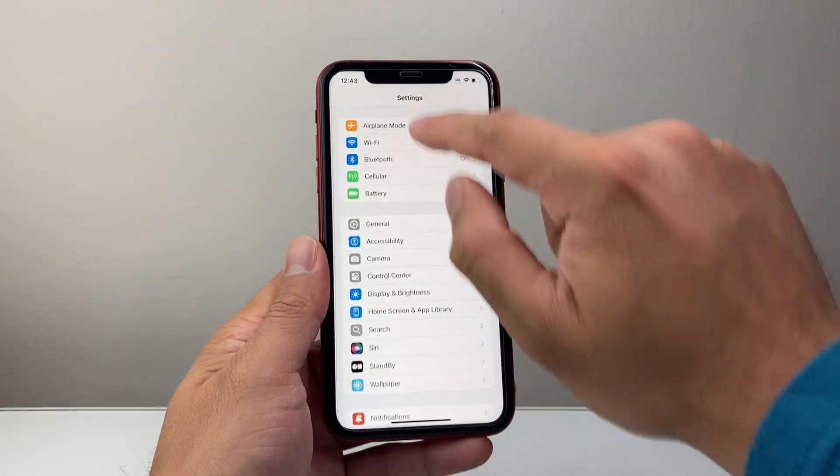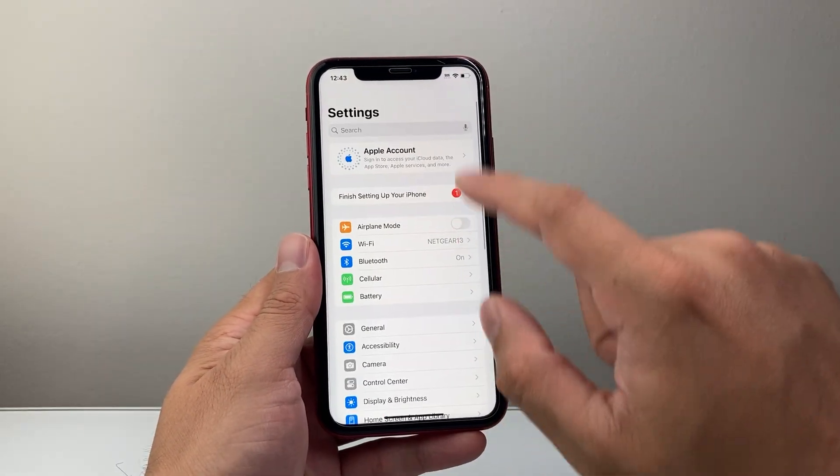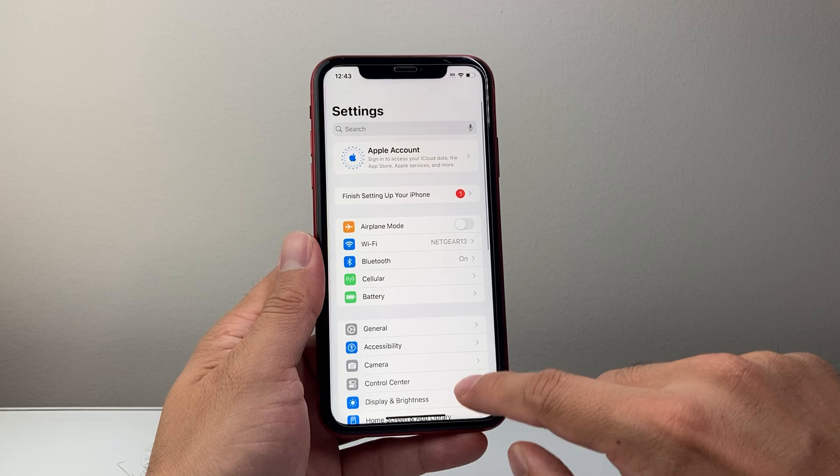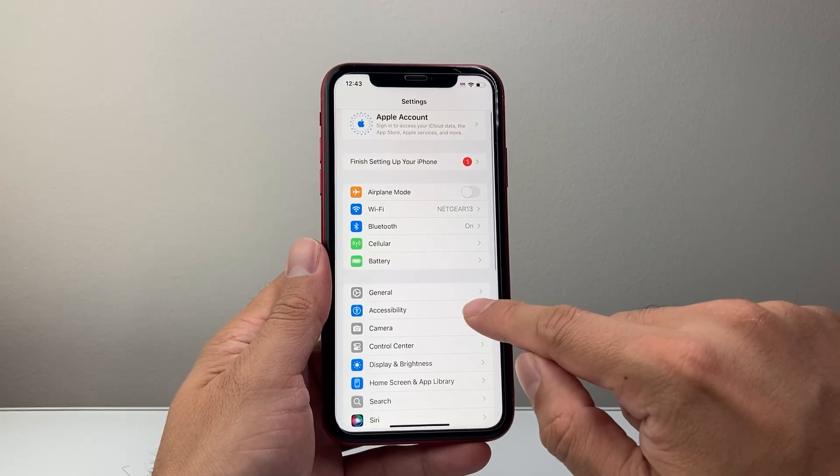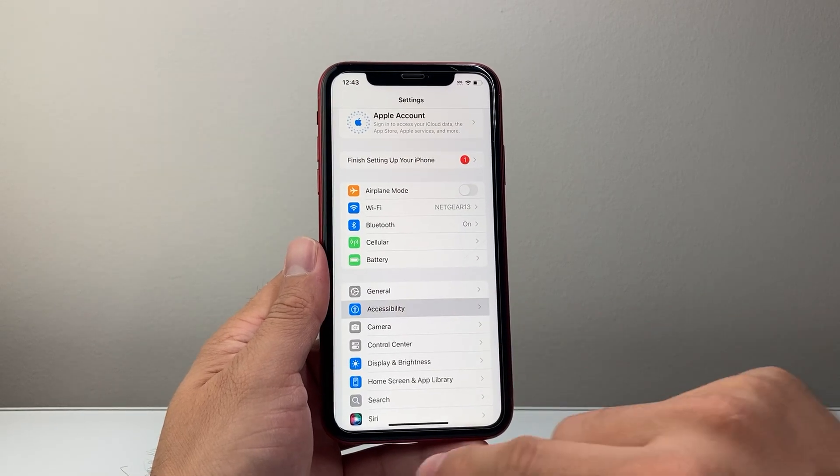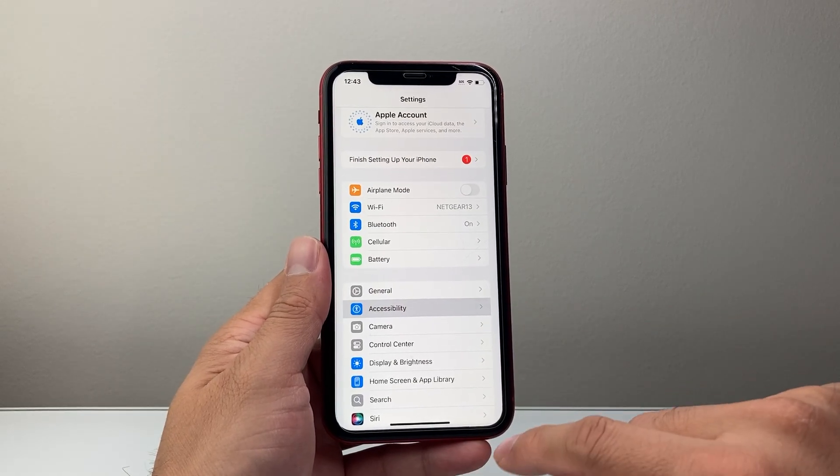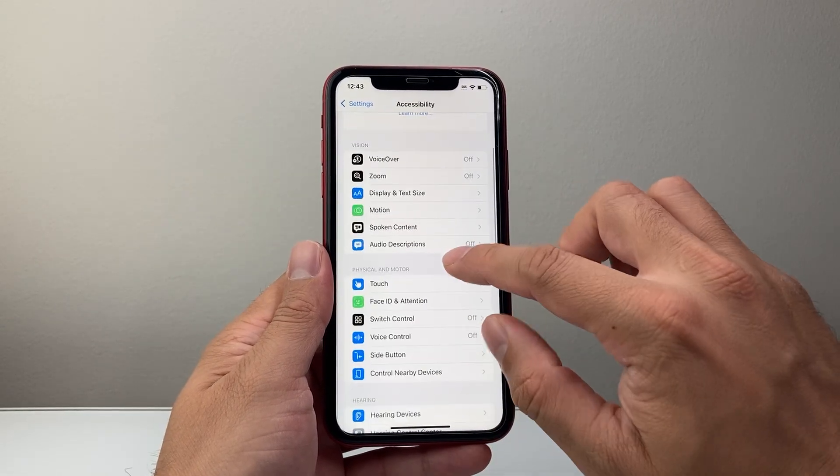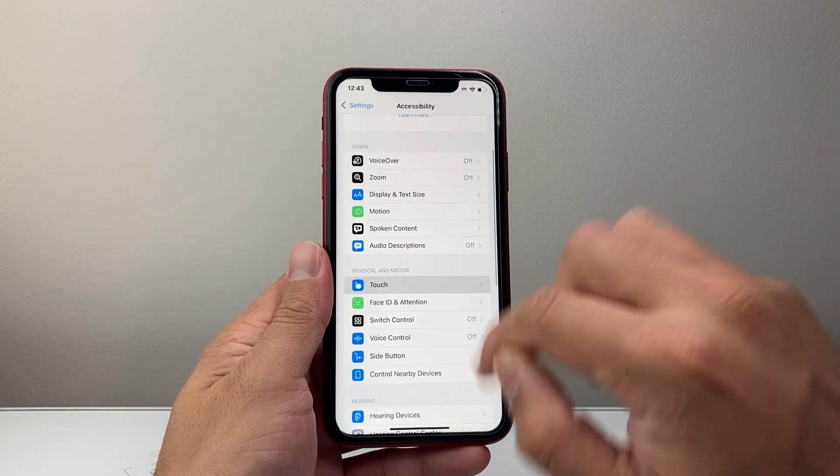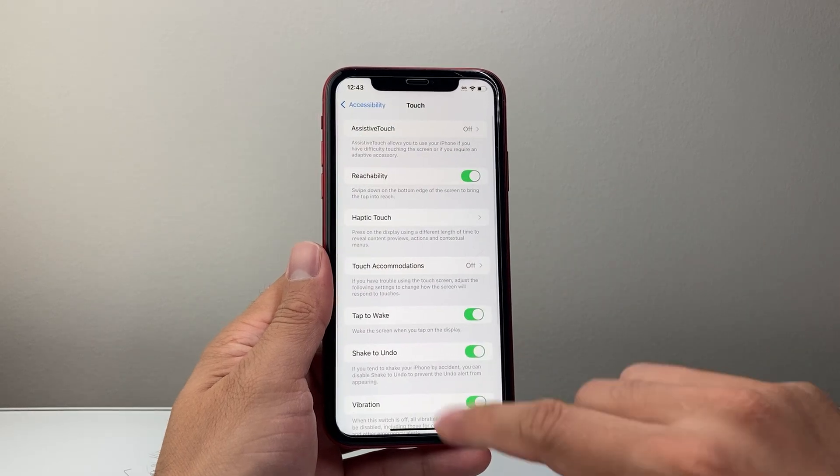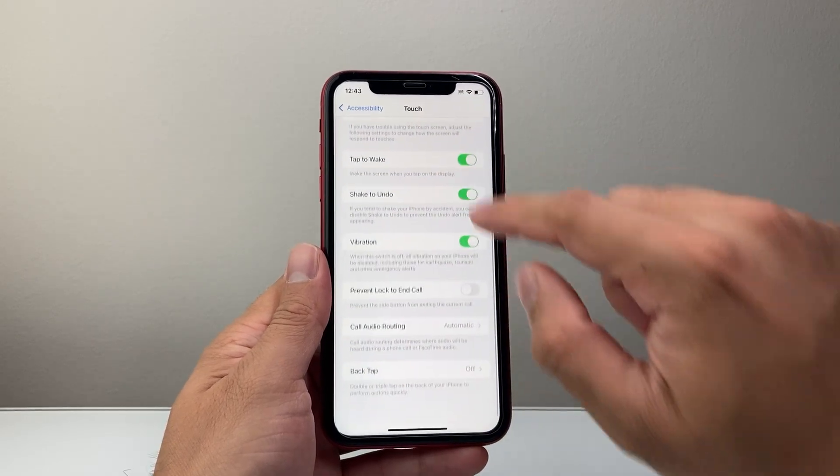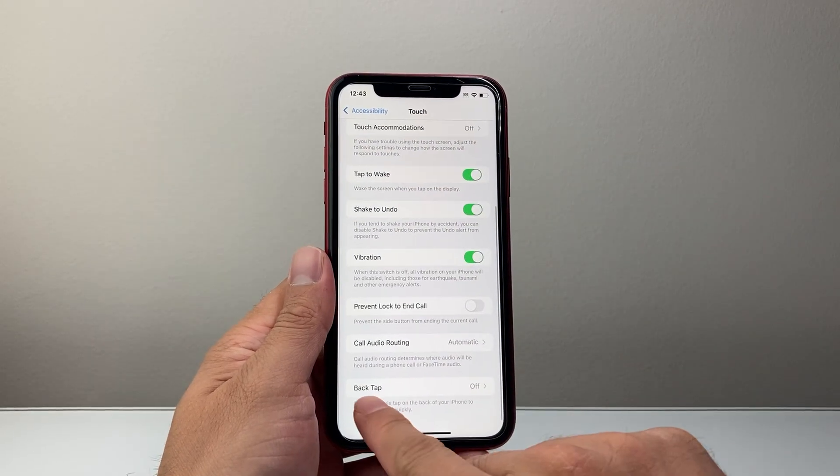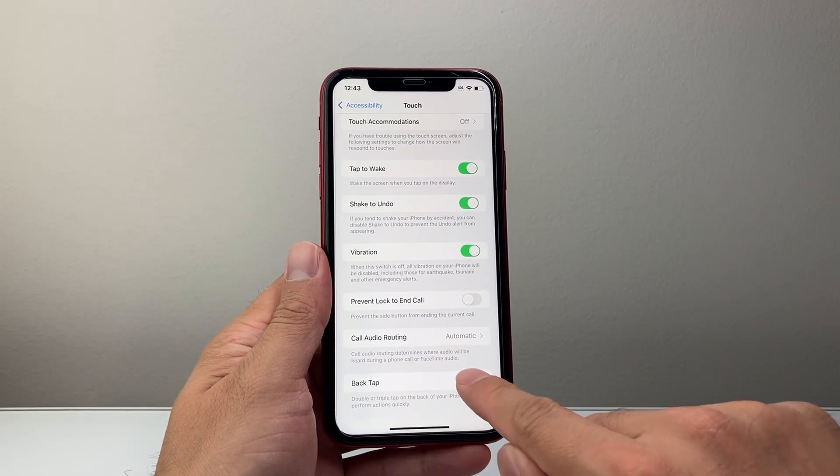Now another method you can use is by going into your settings, going to accessibility here. From accessibility, you're going to click on touch and then scroll down to back tap.